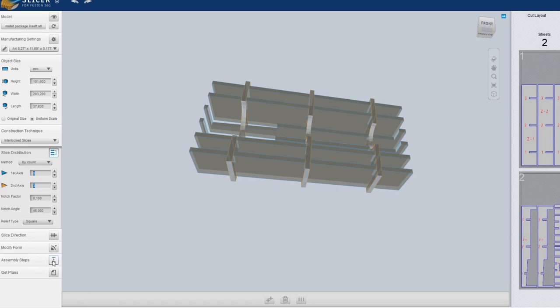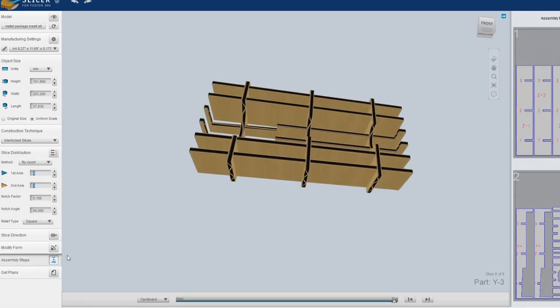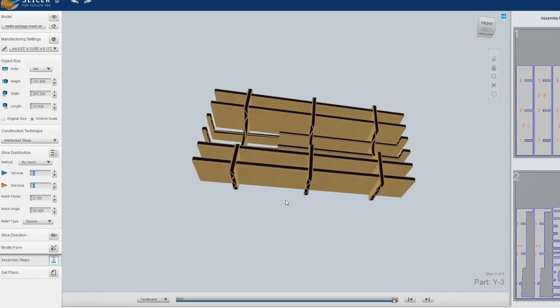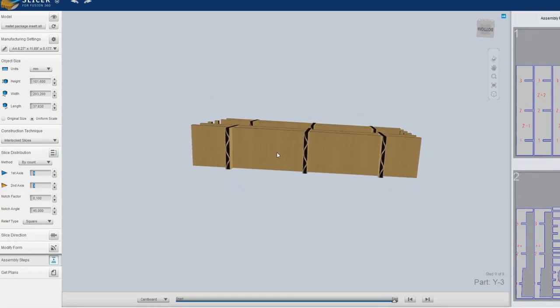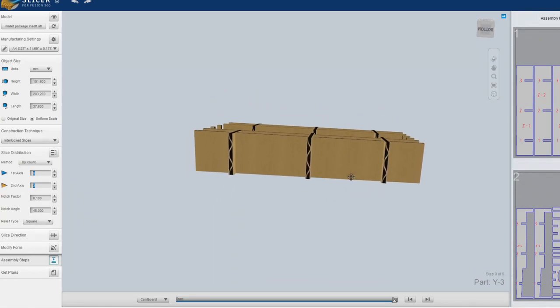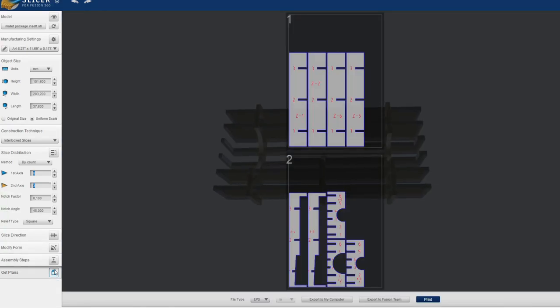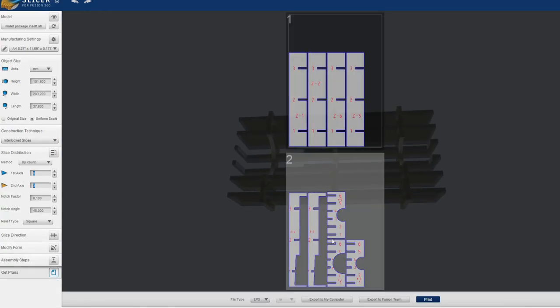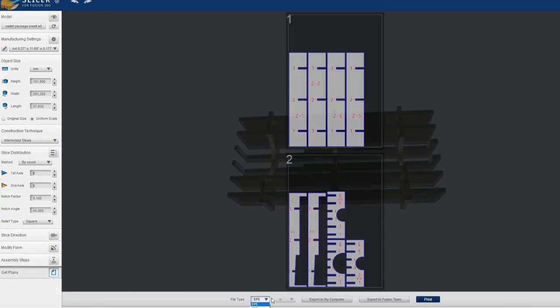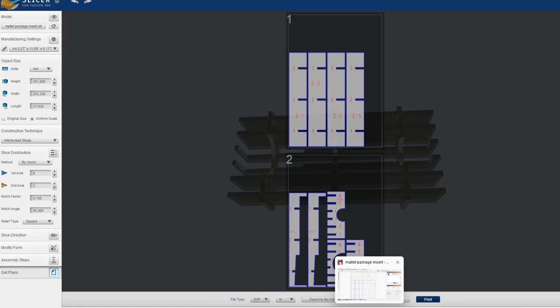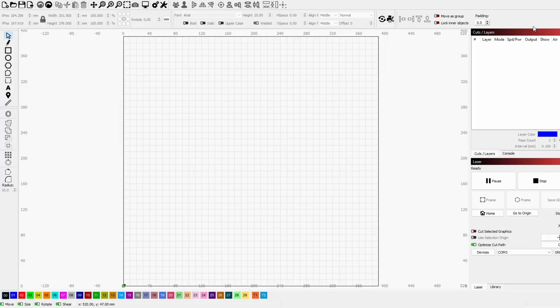So here you can see the final result if you're using corrugated cardboard, which I am. And you can just download the plans. You can choose to export them in PDF or DXF. And I will use DXF since Lightburn can read that and import that directly.